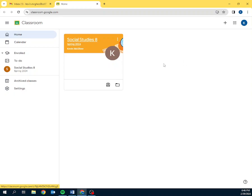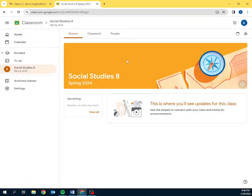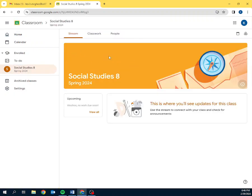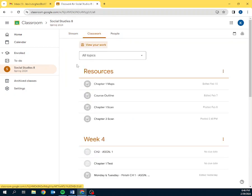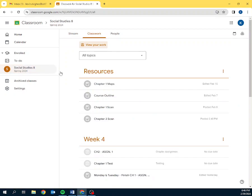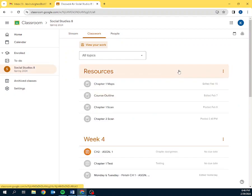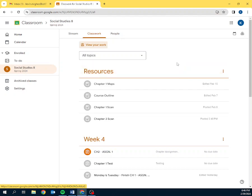Your student may have more classes, but here's my class. Social Studies 8, Spring 2024. We're going to left click on that. This brings us to the stream page where there's announcements and stuff. I don't use it, so there's no need to even look here. The next thing is classwork. This is what matters most to students. So, we have a number of things on this page.